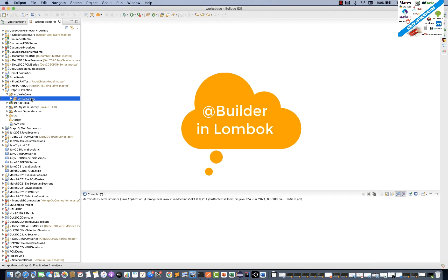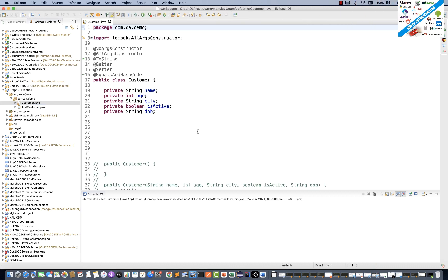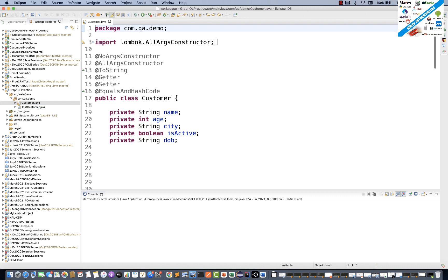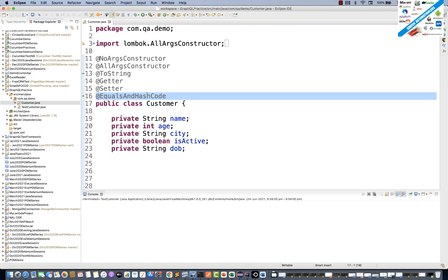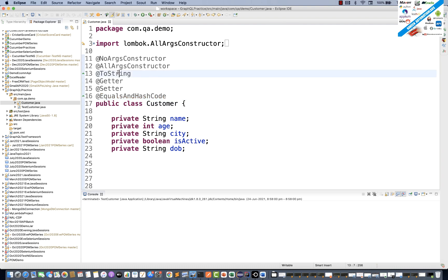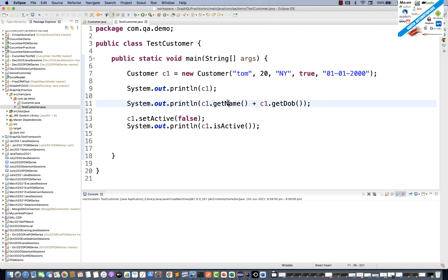In the last session, we have seen that you can avoid a lot of boilerplate code. You can automatically create constructors, equals, hashCode, getter, setter, and toString methods. You can call them directly and create constructors with any number of arguments, and automatically get and set values.